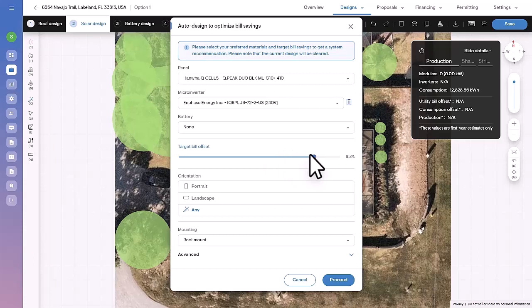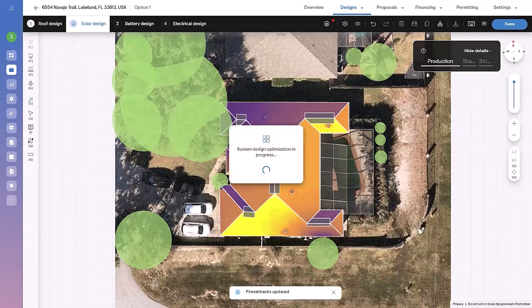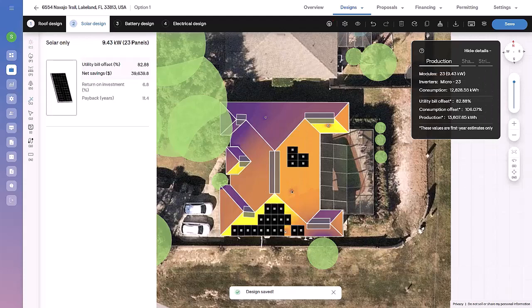In our case, let's go for an 85% bill offset using Hanwha QCell modules and Enphase IQ8 inverters. SolarGraph will automatically generate the optimal solar layout to achieve the desired offset.